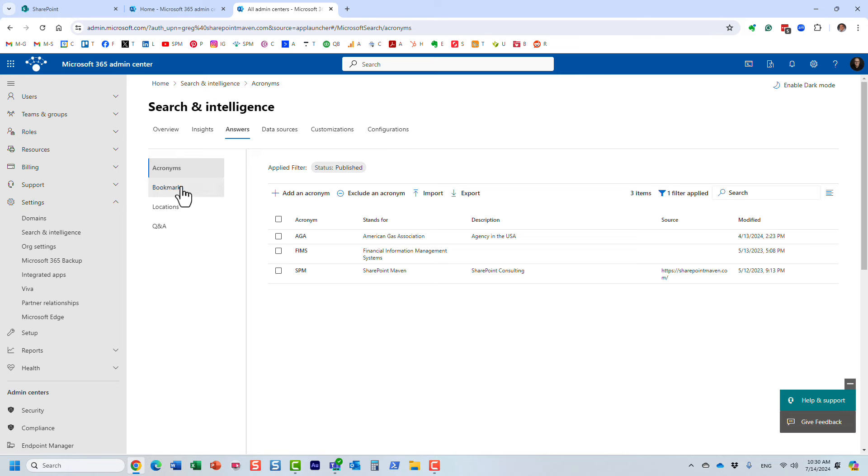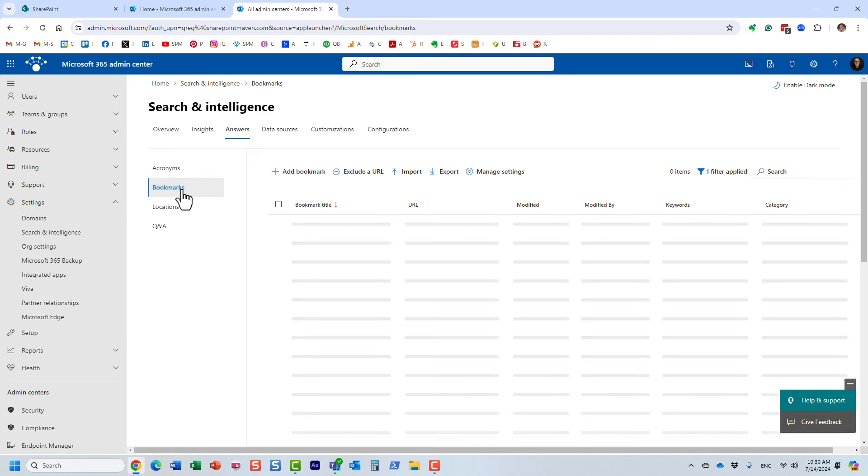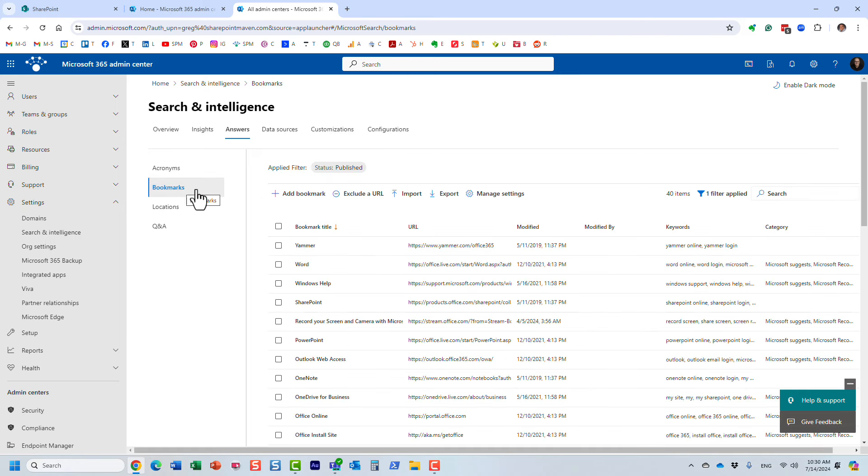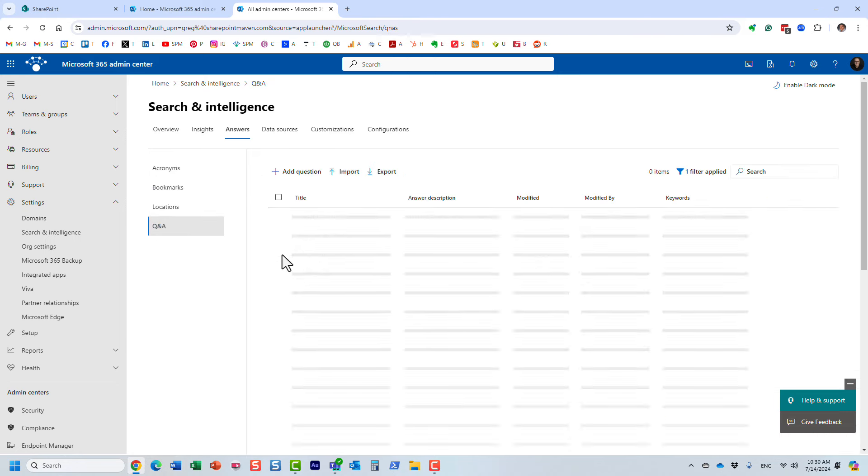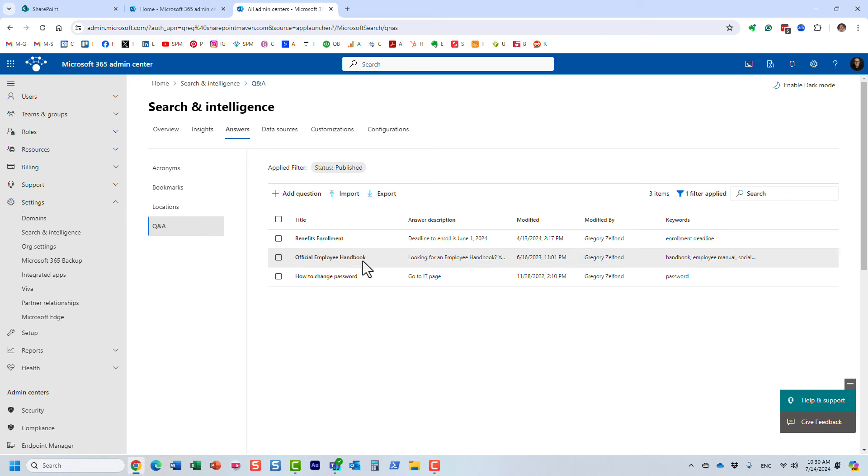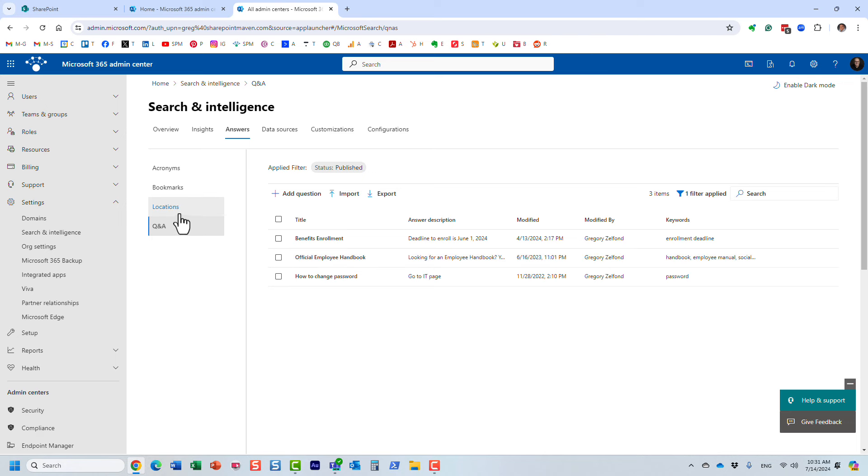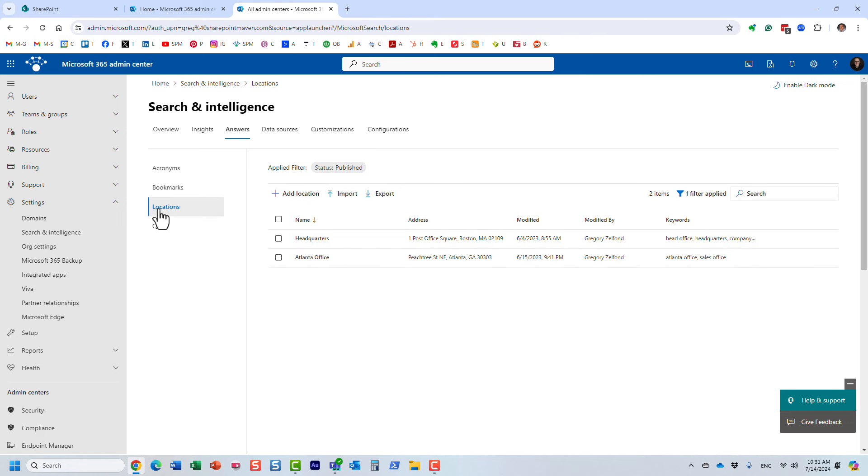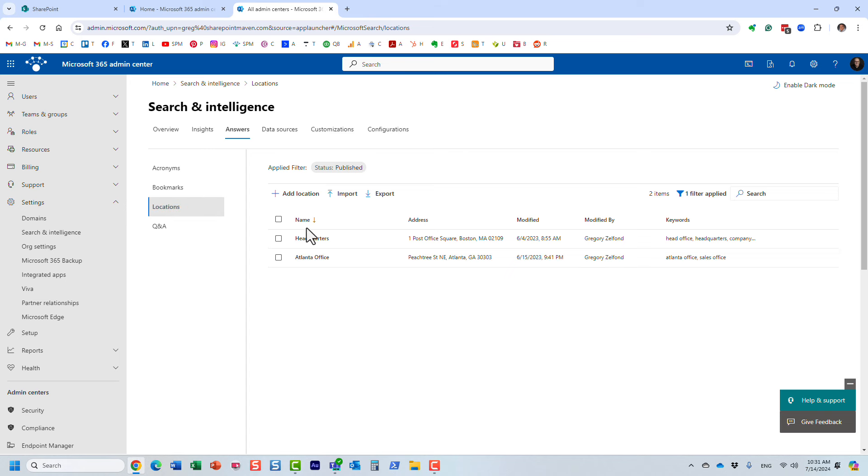We can also set up different acronyms and bookmarks and essentially point people to various articles and resources based on specific keywords they typed in. So feel free to check out those videos, but the one I'm going to show you right now is location. If you click on the Answers tab and then on the Locations tab on the left, you will notice all these different locations.